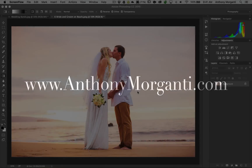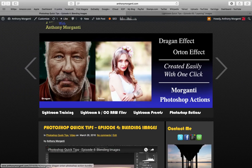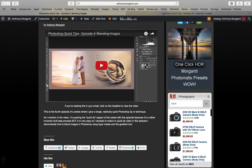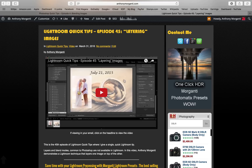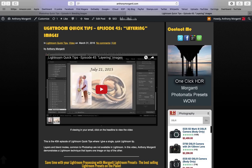Hey guys, this is Anthony Morganti from AnthonyMorganti.com. This is episode 5 of Photoshop Quick Tips. In this episode we're going to blend images again. You might remember that in episode 4 I showed you how to blend a couple images — that technique is really common in wedding photography. We used the image of the bride and groom and blended it with images of the wedding bands. Shortly after that I did a Lightroom Quick Tips video, episode 45, and showed how you could kind of do the same thing but in a different way.